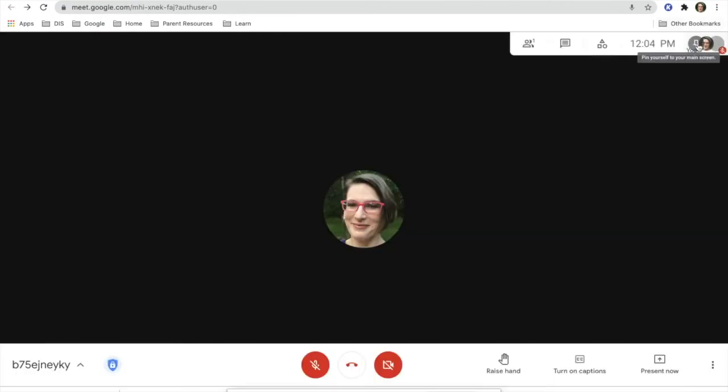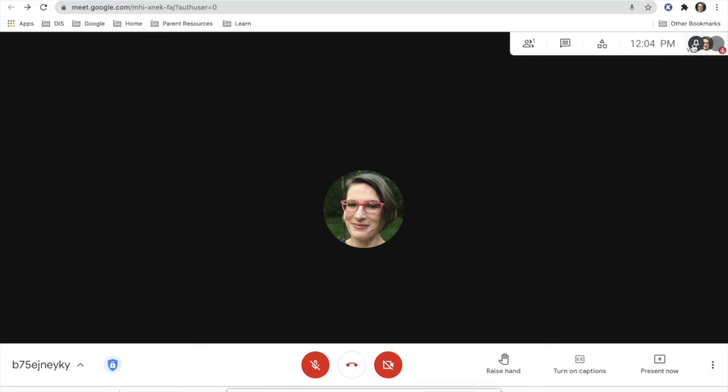You may also go up to your image. You will always be in the top right. When you present, your image will show up on the right.